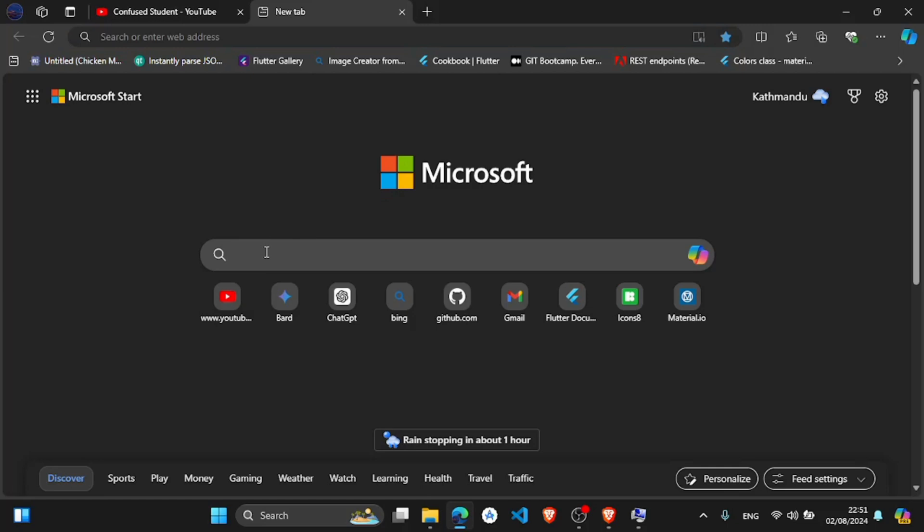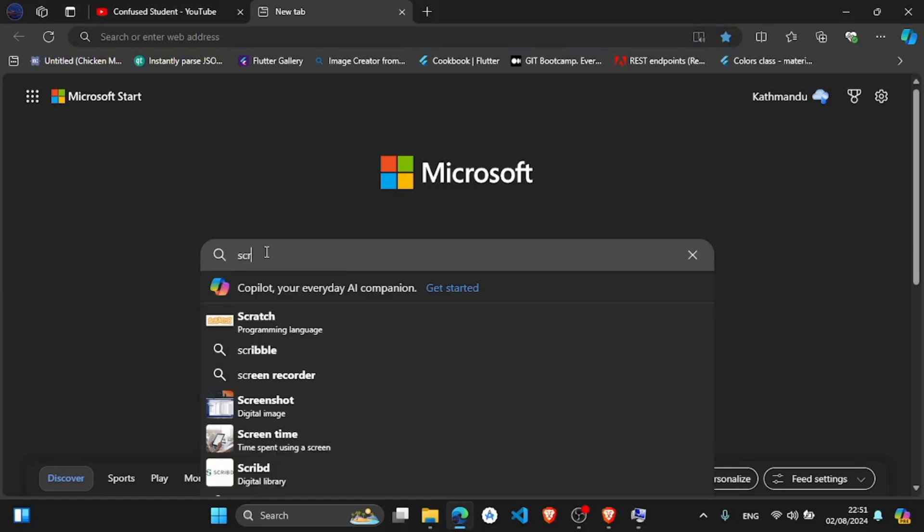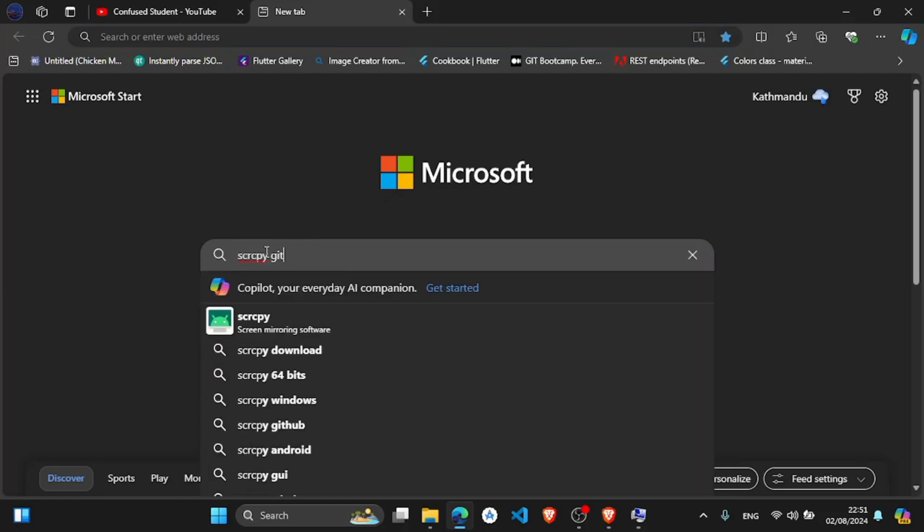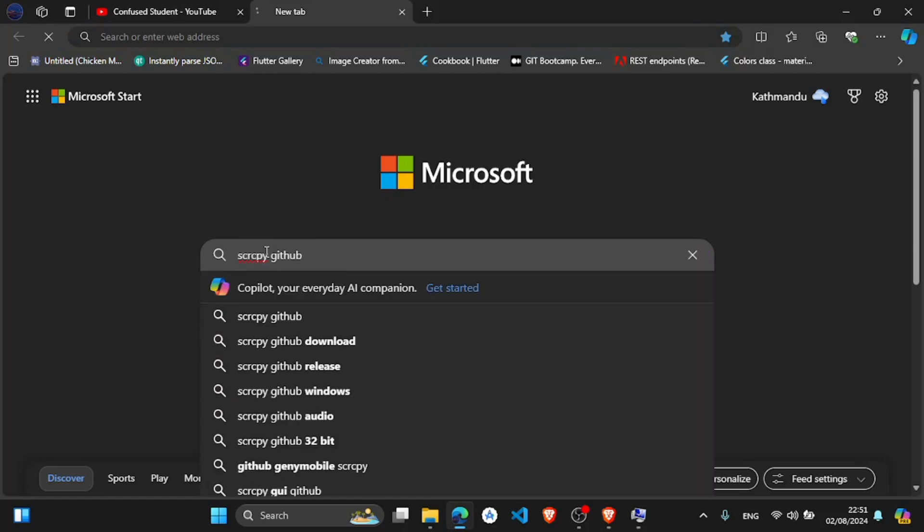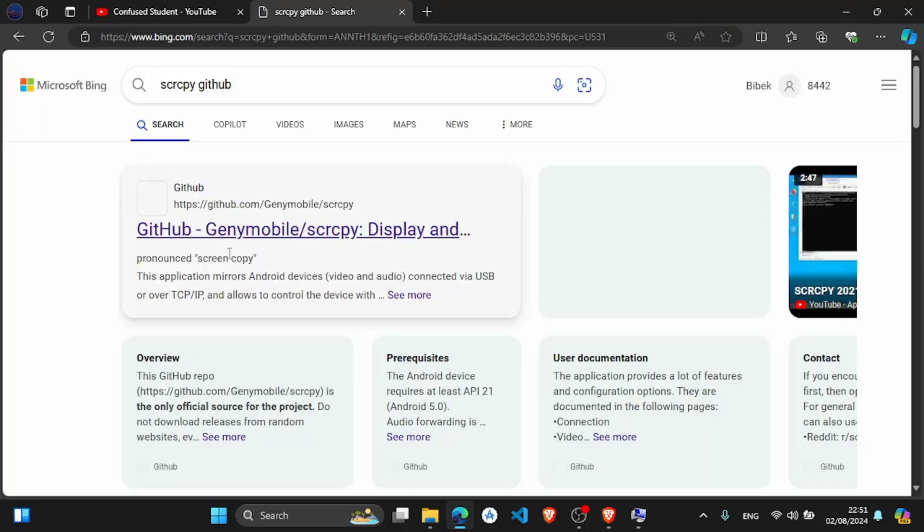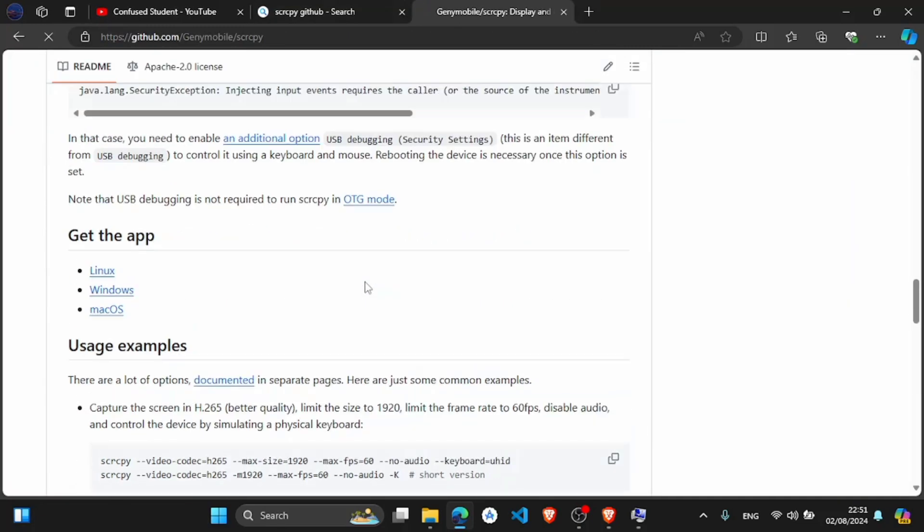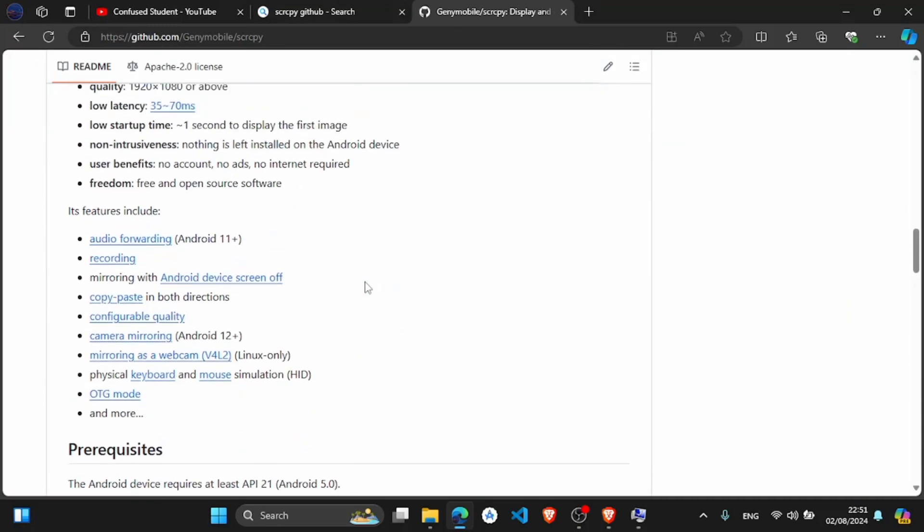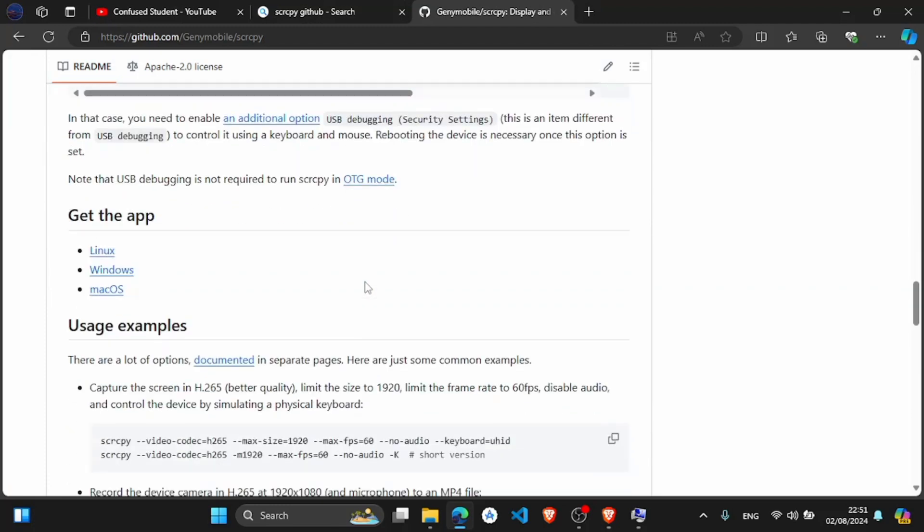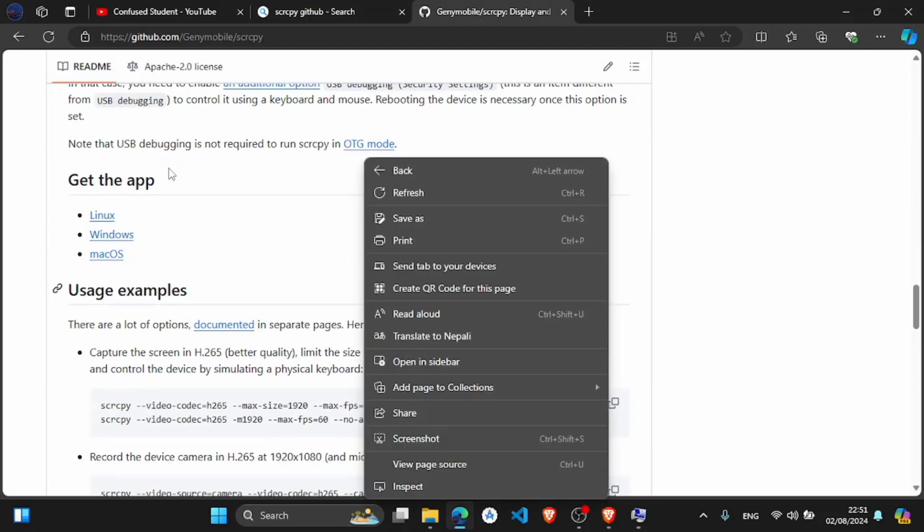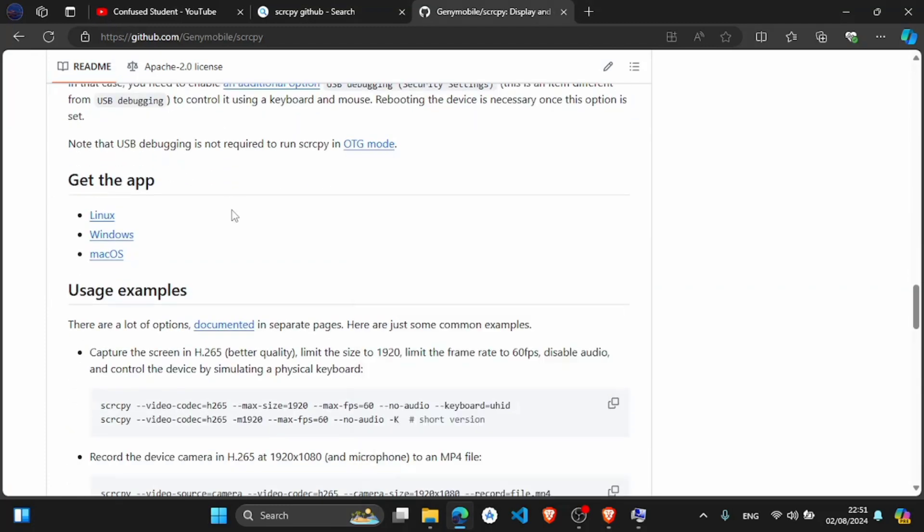For this, let's first search for GitHub. Click on this first GitHub link. After this, go to the below down, and in here get the app. Select the link as per your operating system. Mine is Windows.